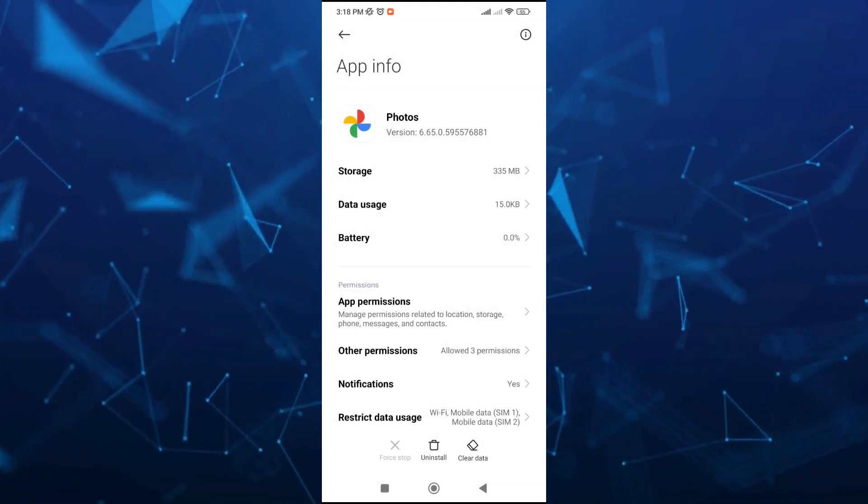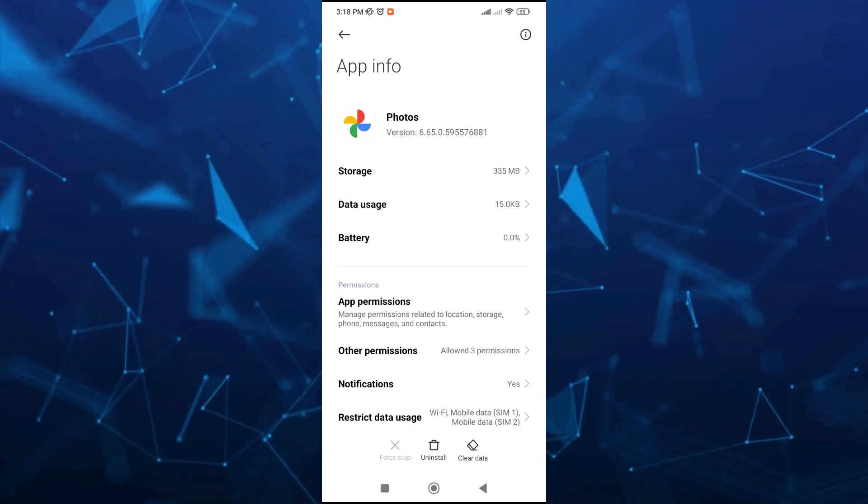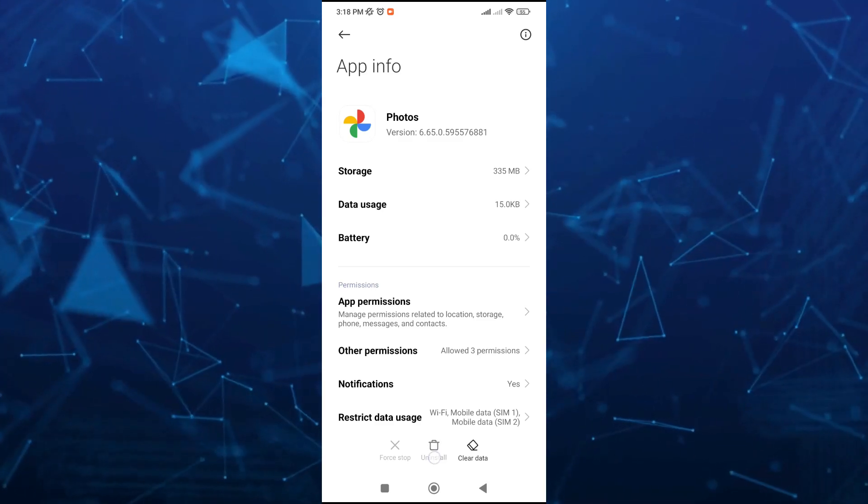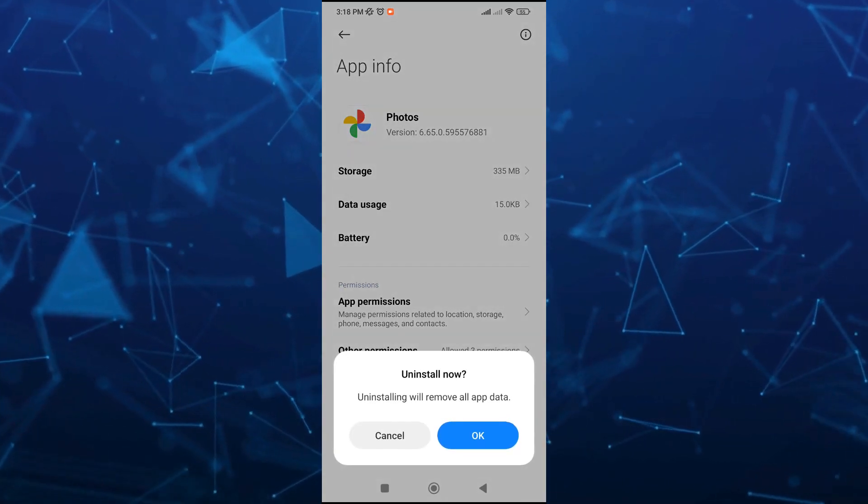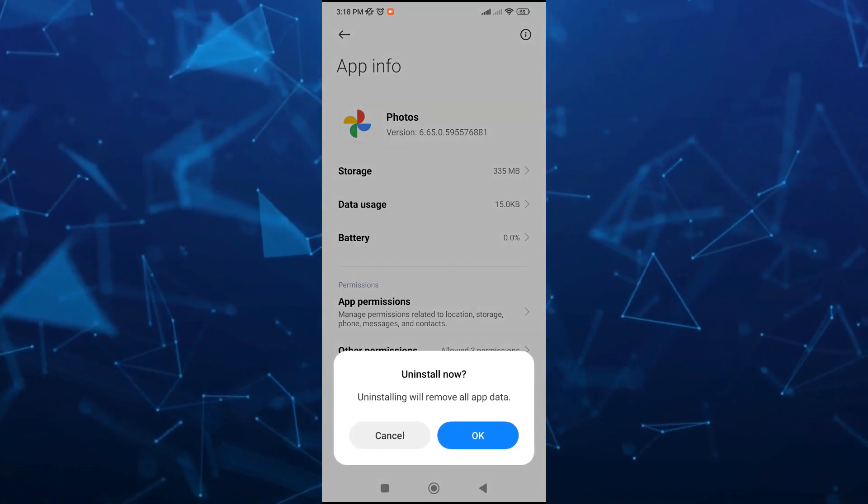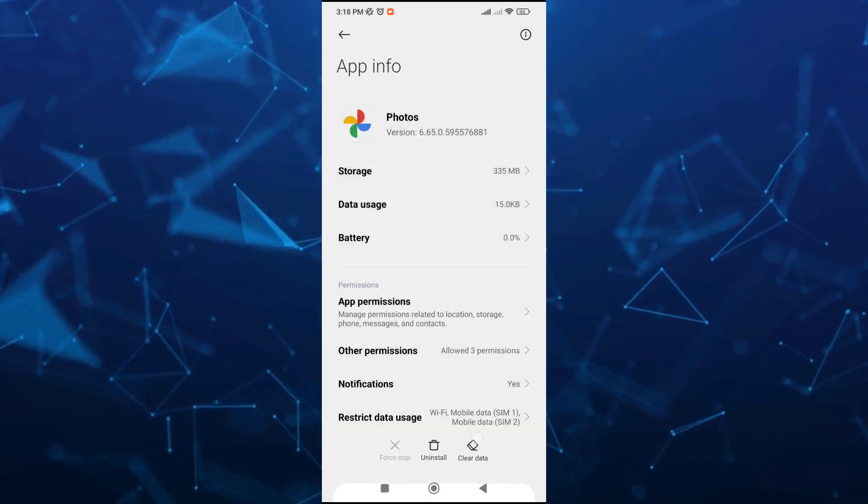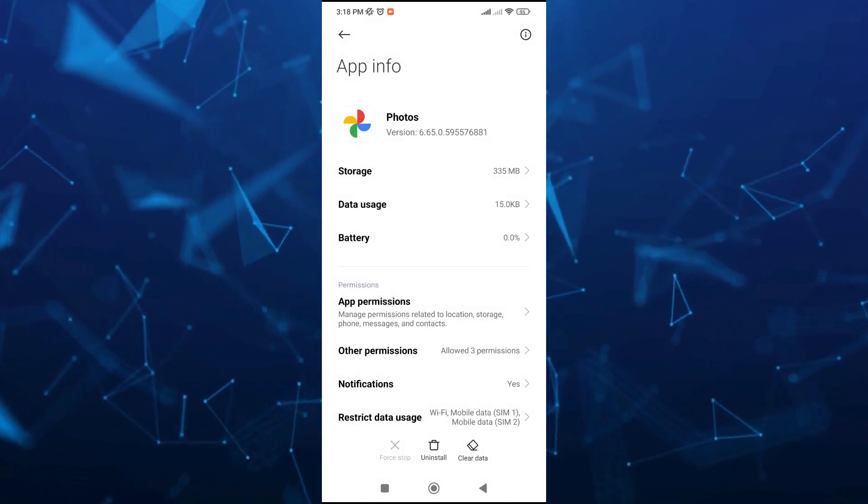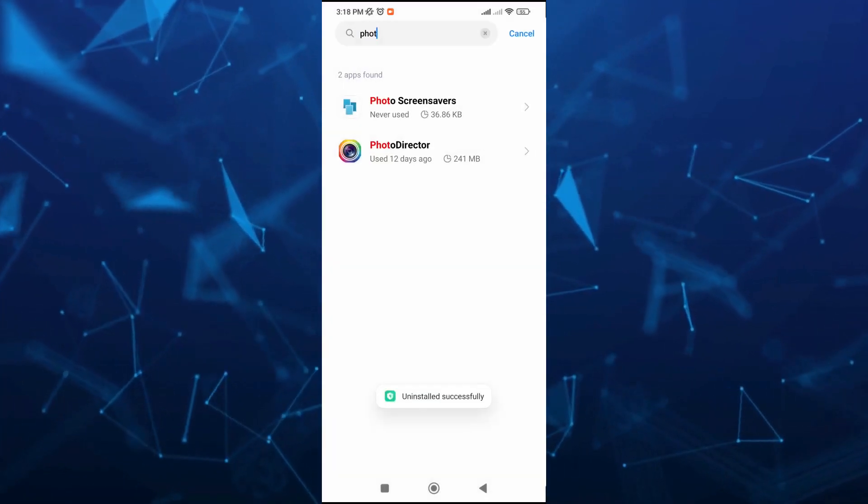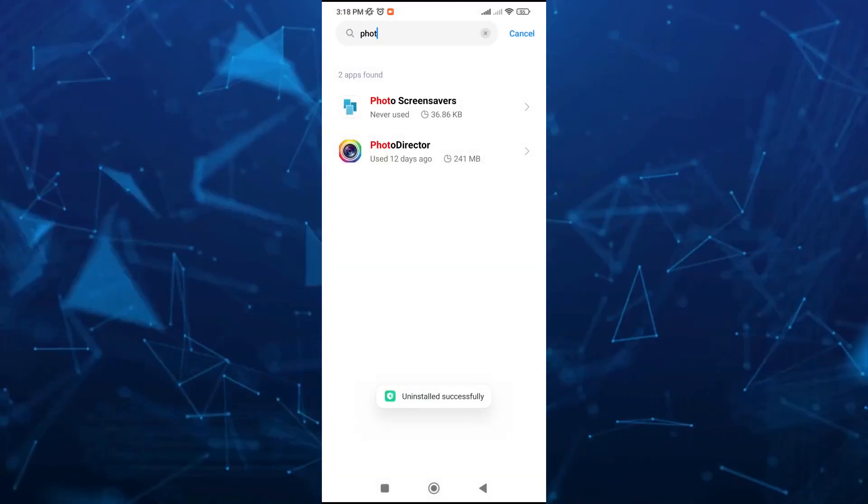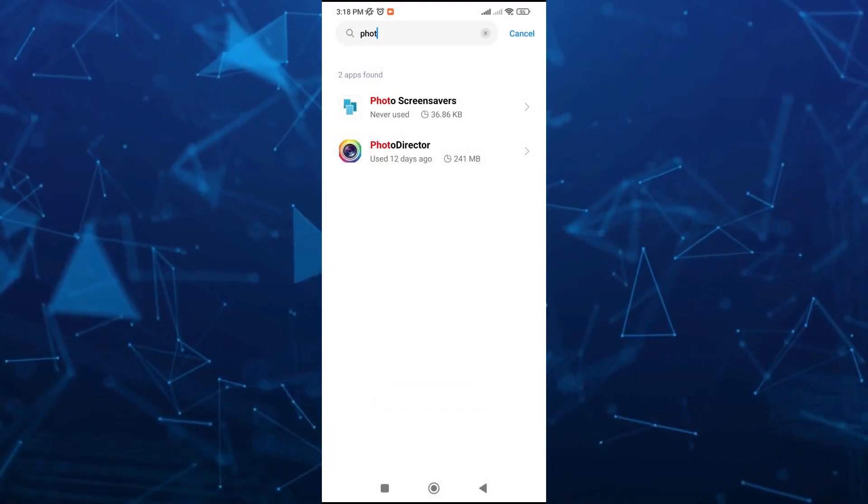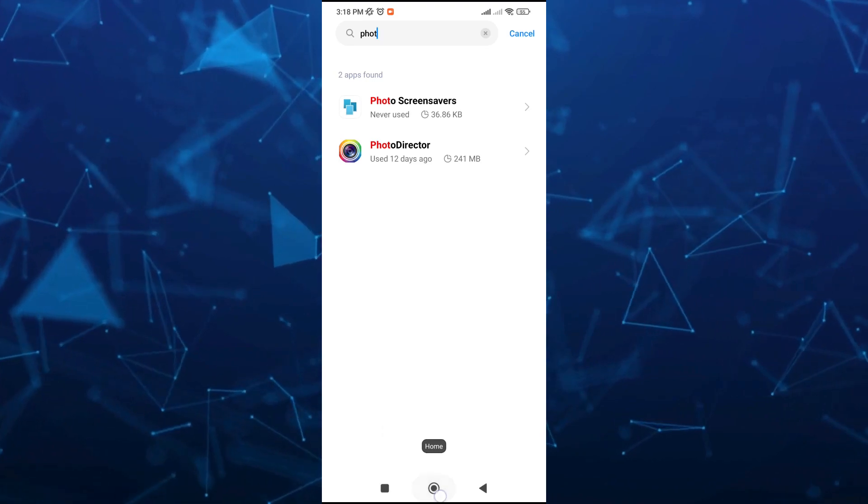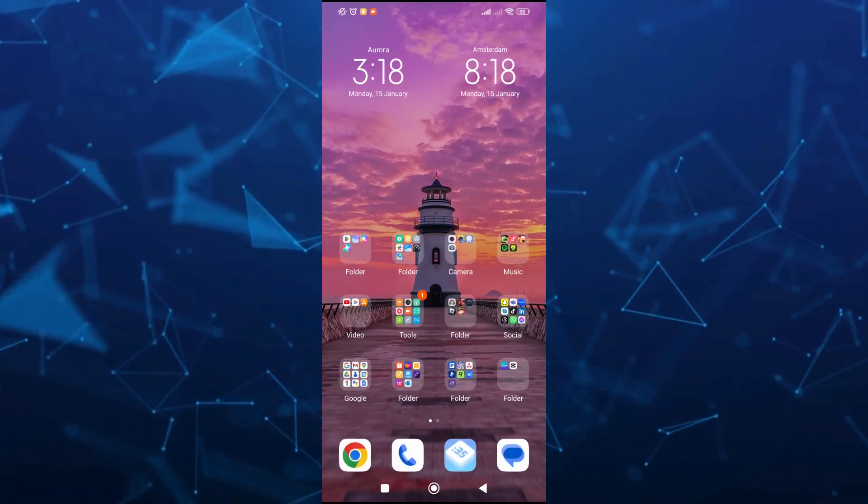Then we're going to tap on the uninstall button. This will uninstall Google Photos on your mobile device and completely remove this application from your phone.